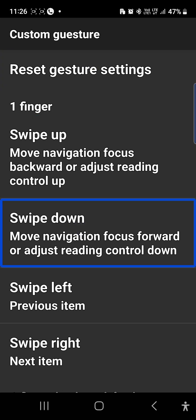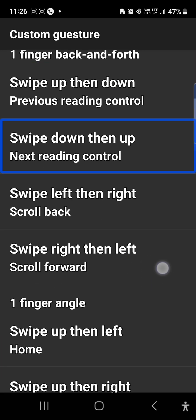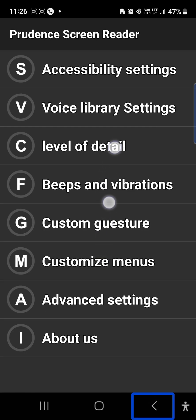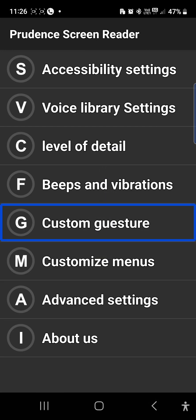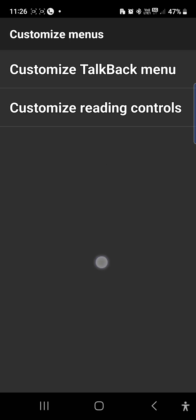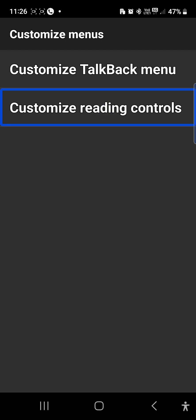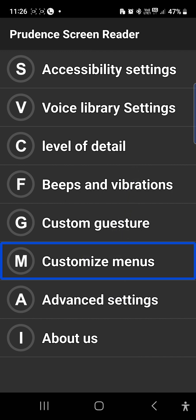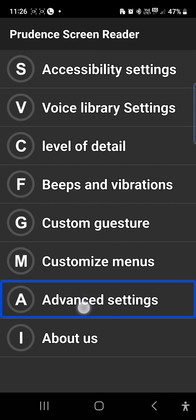Swipe up — move, navigation, focus. Swipe down — swipe, swipe. Swipe right then left — scroll forward. Back button. Prudent Screen Reader custom gesture. Customize menus — customize TalkBack menu, customize reading controls, customize menu. Advance settings.